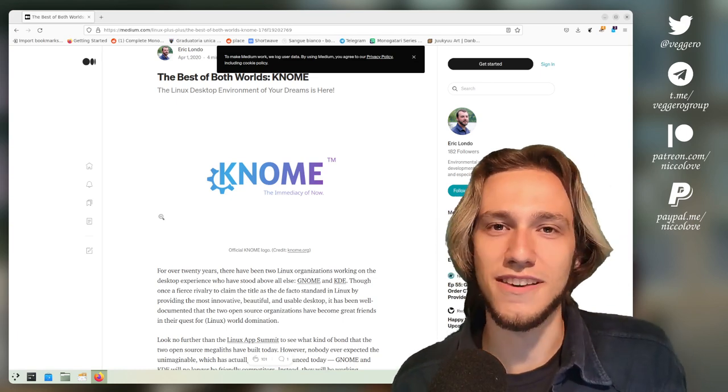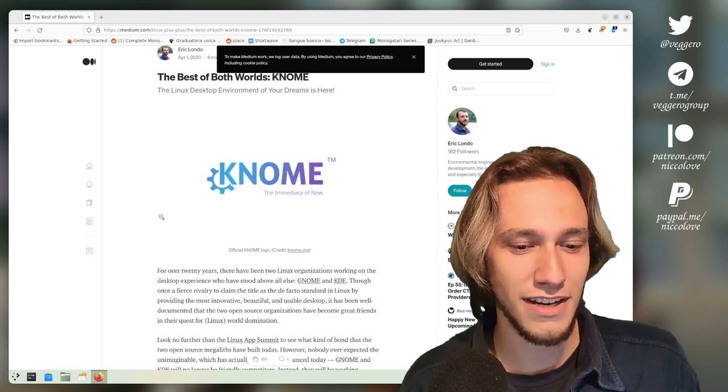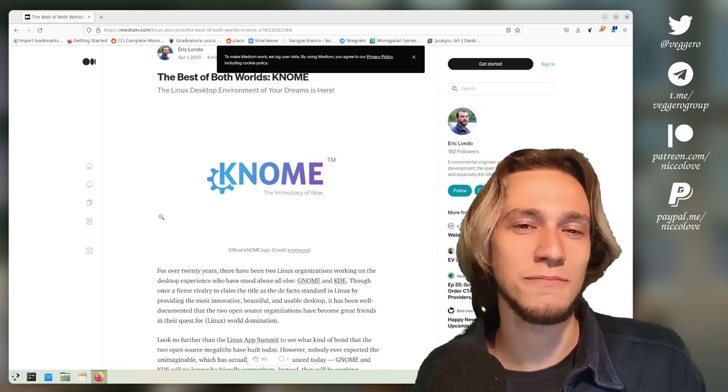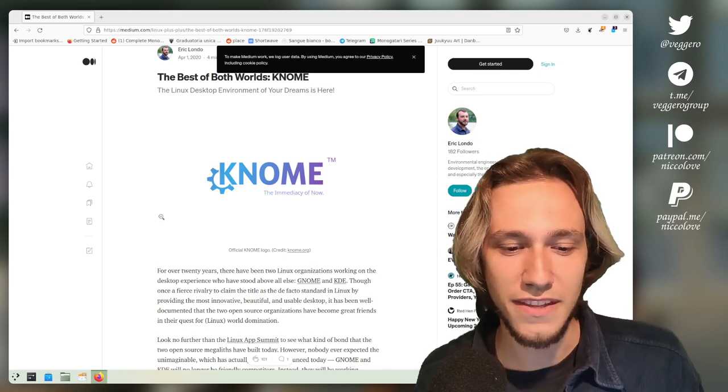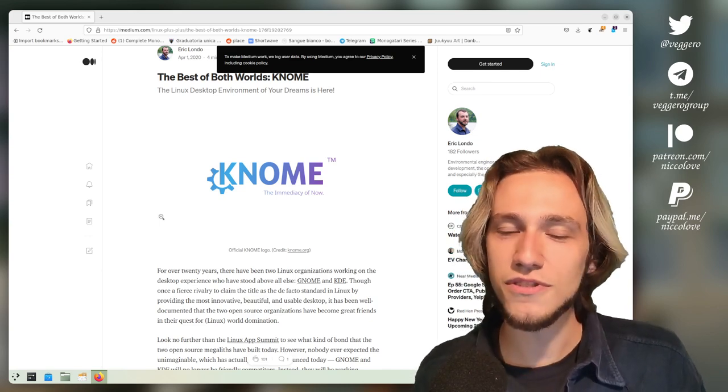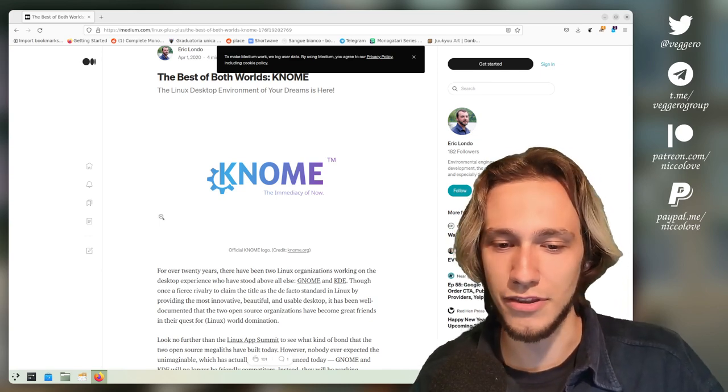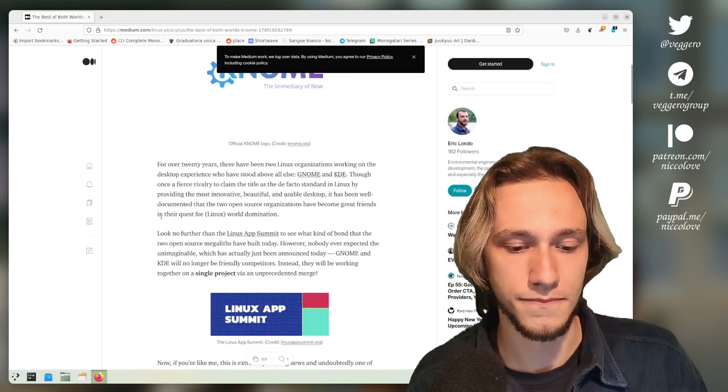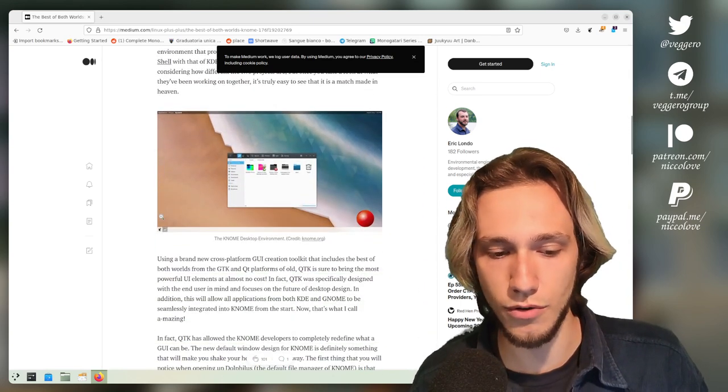We thought that was going to be pretty funny, but eventually we thought, okay, let's just merge the project and do KNOME. And most of the KNOME promotion material actually came from the KDE promotion group.